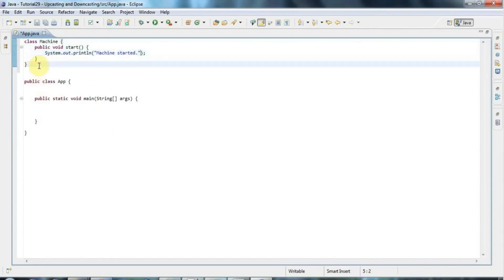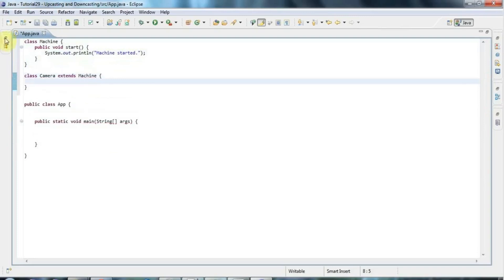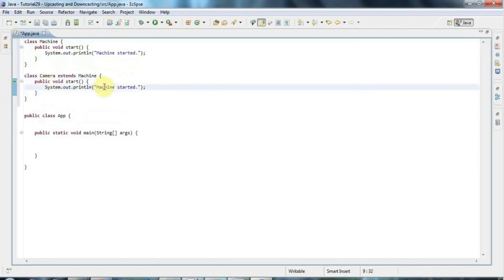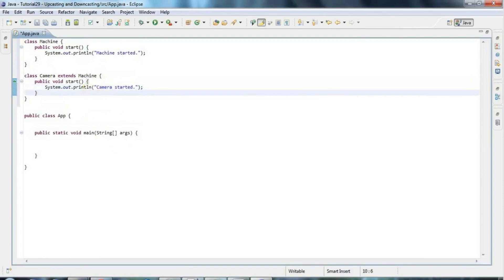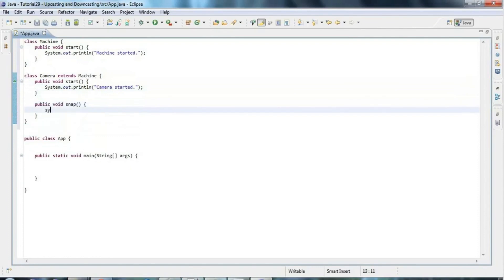And then I'm going to create a child class — class Camera — and I'm going to say camera extends Machine, because a camera is a kind of machine. I'm going to override this method, so let's copy it and paste it in here and change this to 'camera started'. And I'll give Camera another method of its own: public void snap, and let's say sysout 'photo taken'.